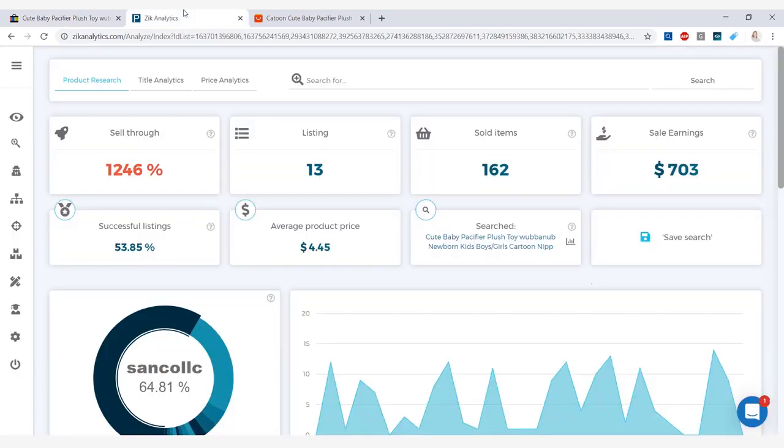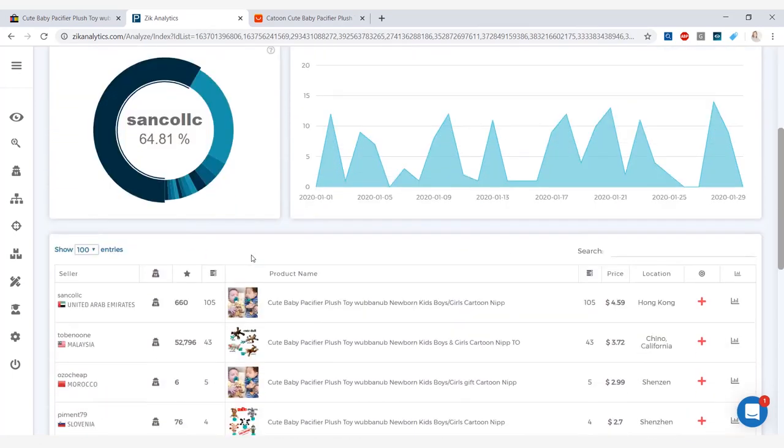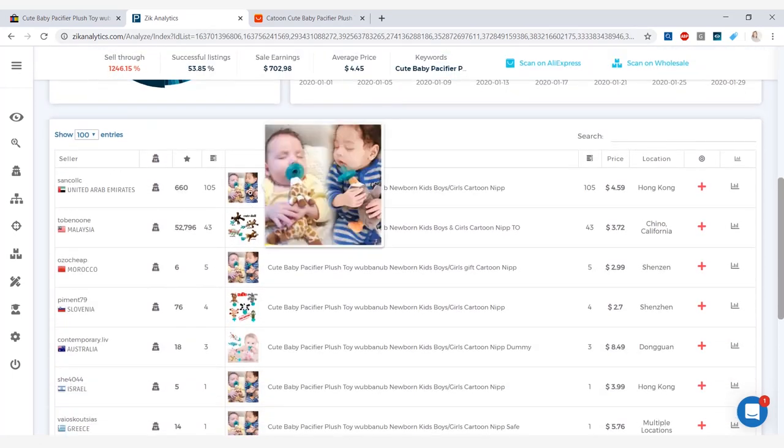Now going into Zeek Analytics and checking out the stats for this product, we have 13 listings, 162 sold items in the last 30 days. The average product price, again a pretty low one, selling at $4.45, but it managed to make $703 in the last 30 days. The sell through rate is great, 1,246%.